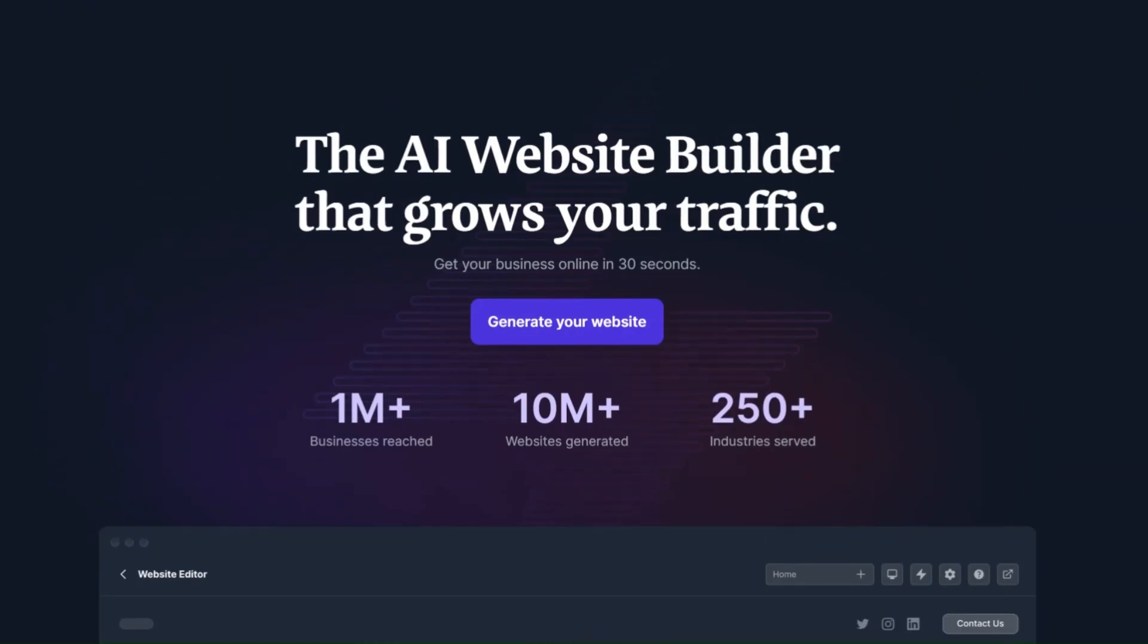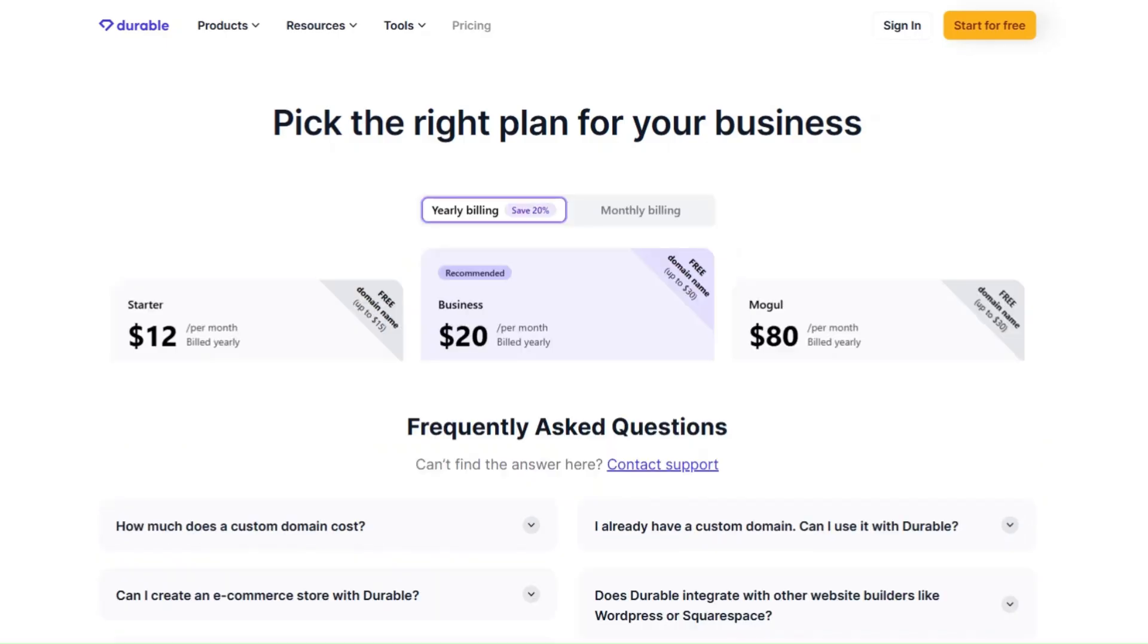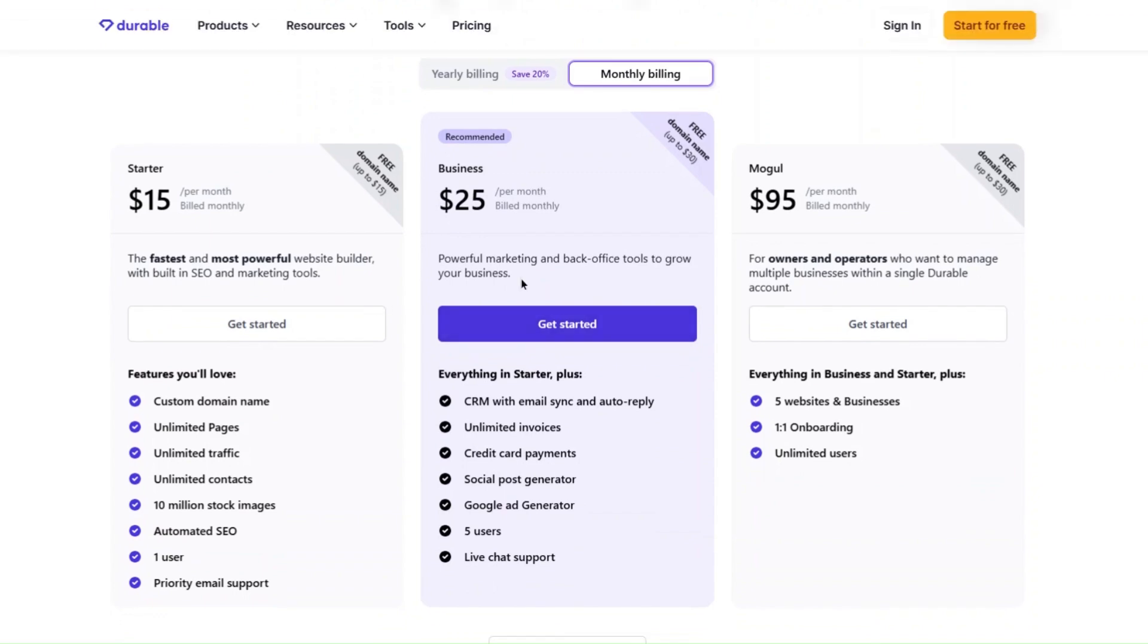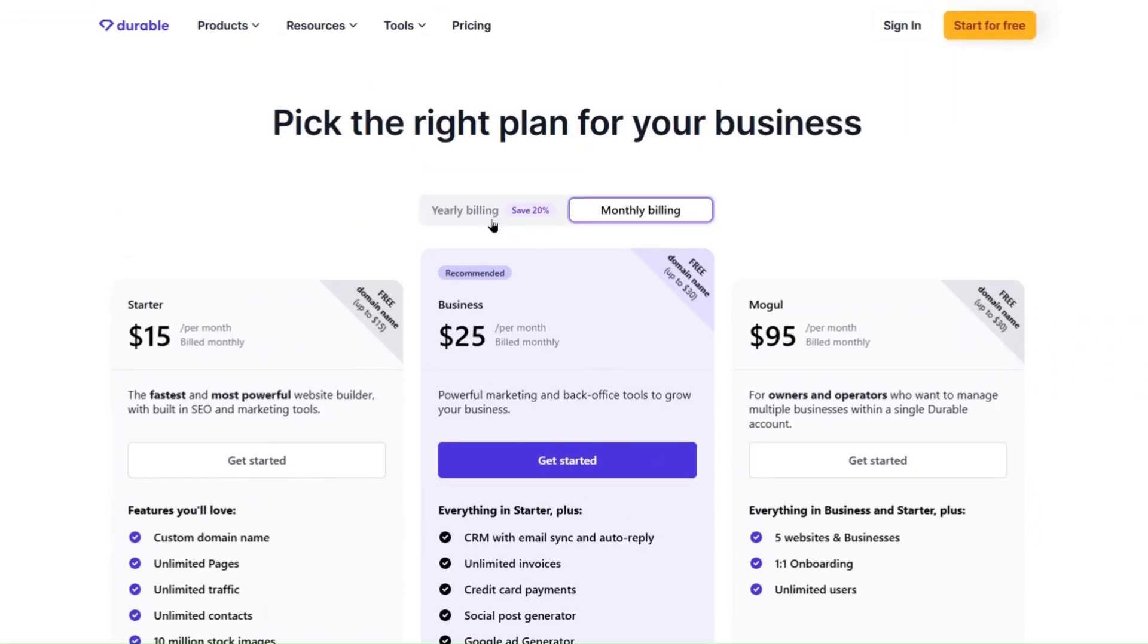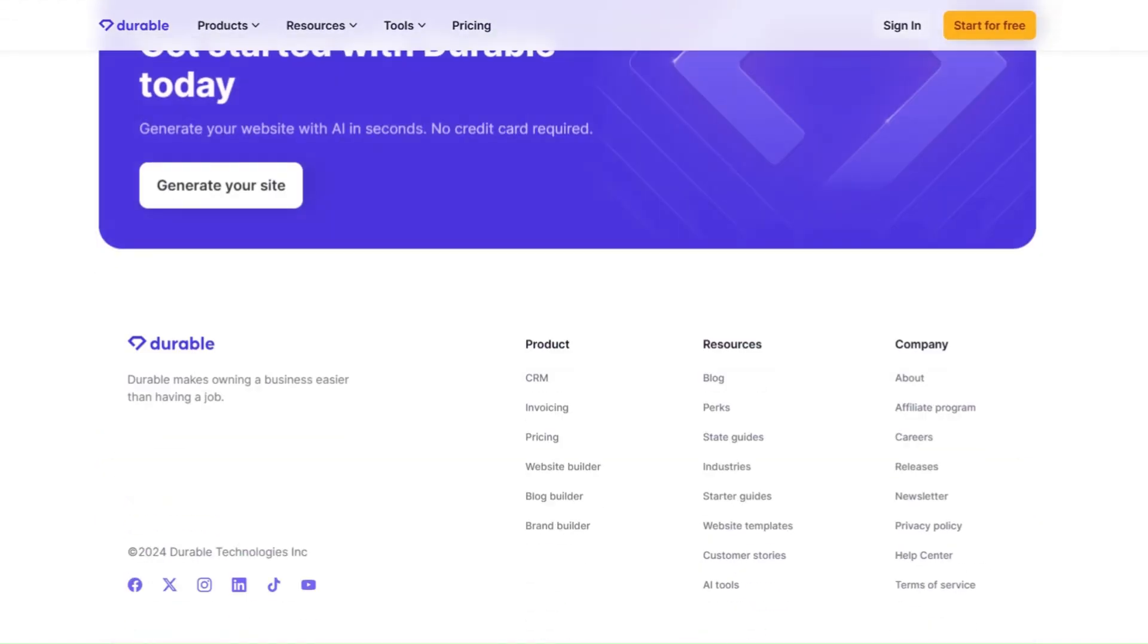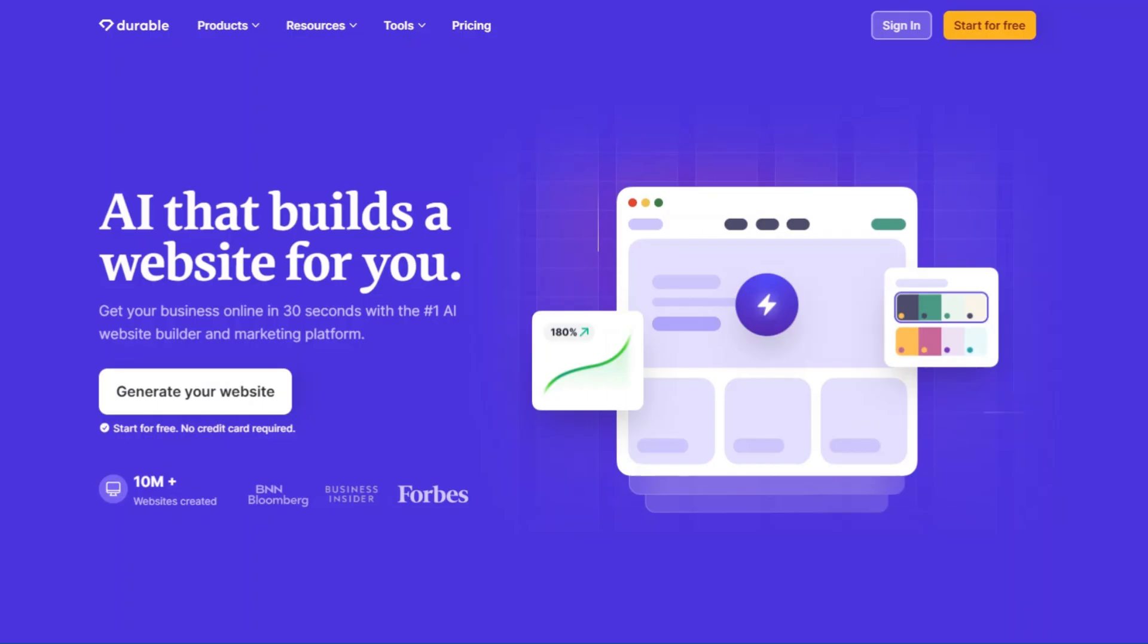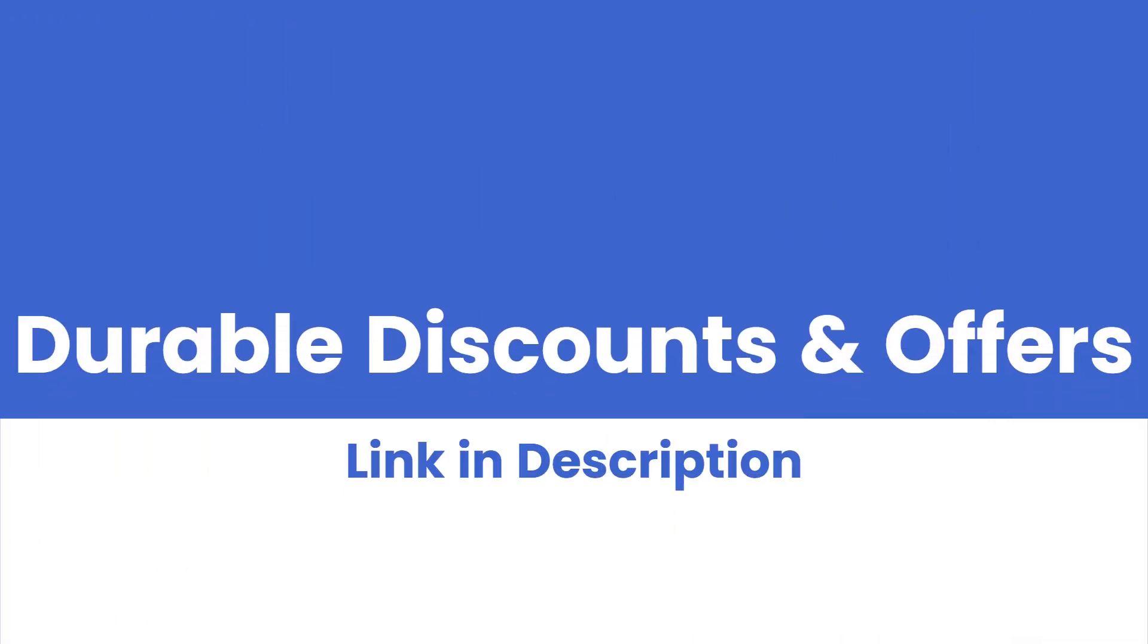You can create website using AI for absolutely free. But to make full use of this tool, you might have to upgrade to a paid plan. Durable pricing starts from $15 and goes to $95 per month. You can save 20% on yearly plans. And you can get some extra discounts if you use our affiliate links and coupon code, which is given in the video description.